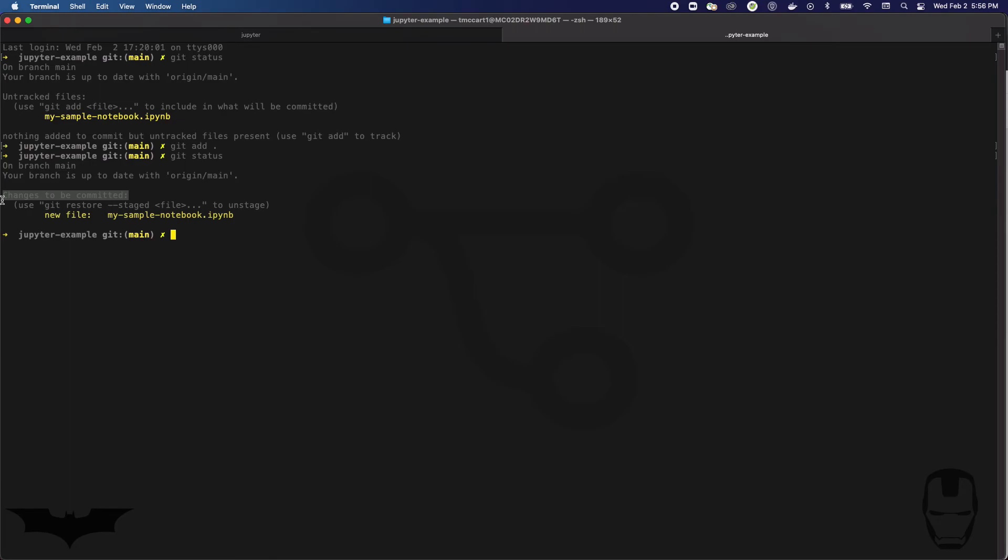If you delete a file, you still have to do git add because deleting the file is a change that you want to commit. So the add statement is in regard to adding things to the list of changes that you wish to commit in your next commit. And that's what I'm gonna do now is my next commit.